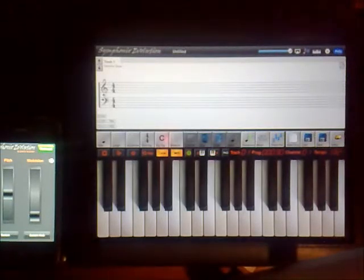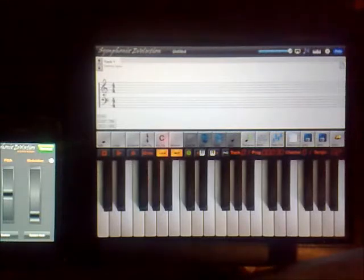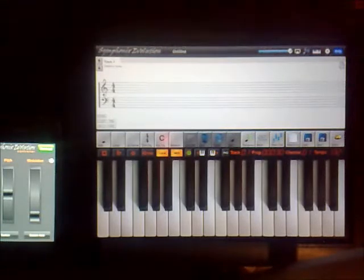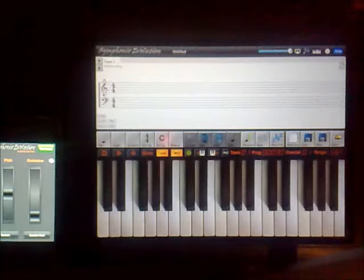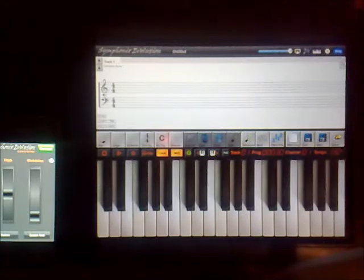OK, I'm going to show you now a Symphonics Evolution controller. Basically, Symphonics Evolution version 1.85 has a remote device access feature.